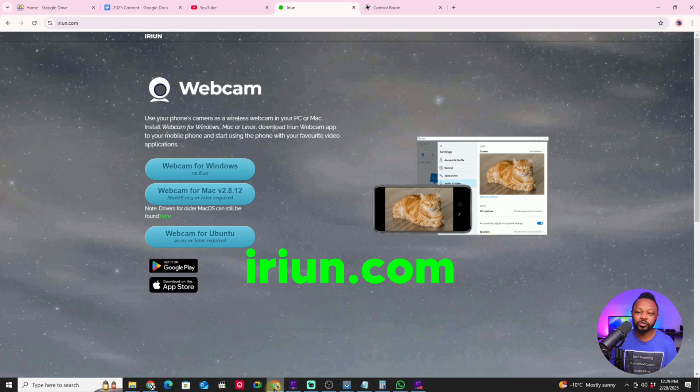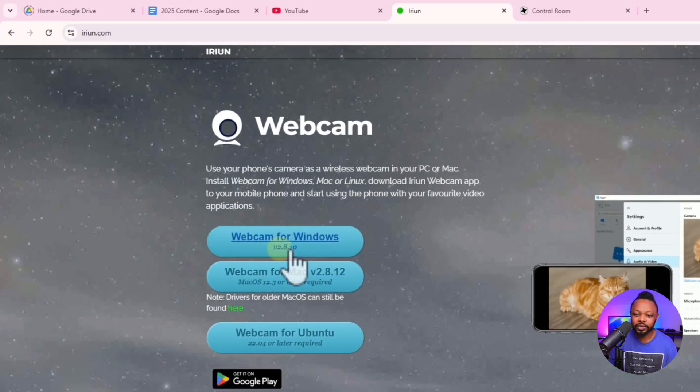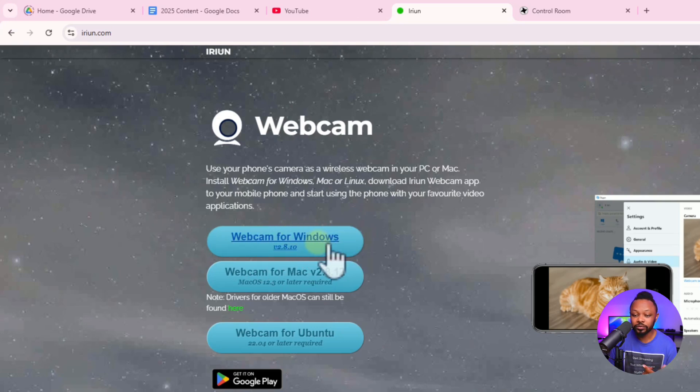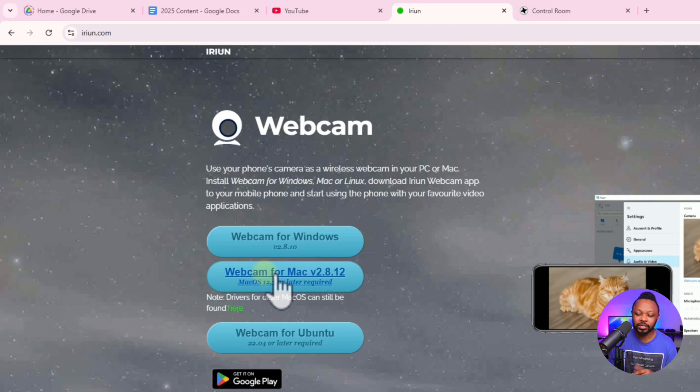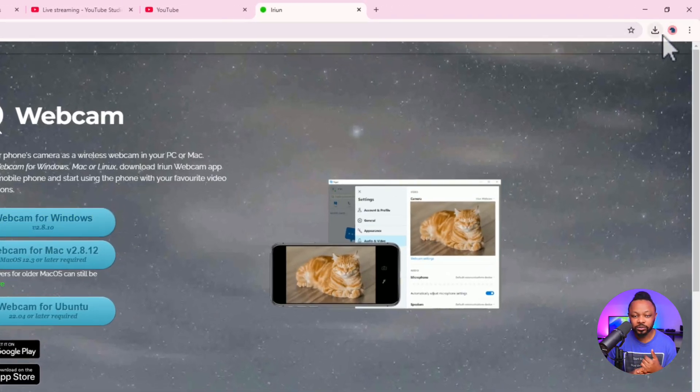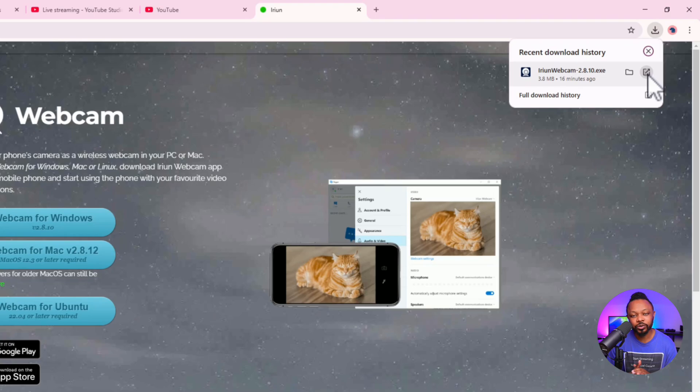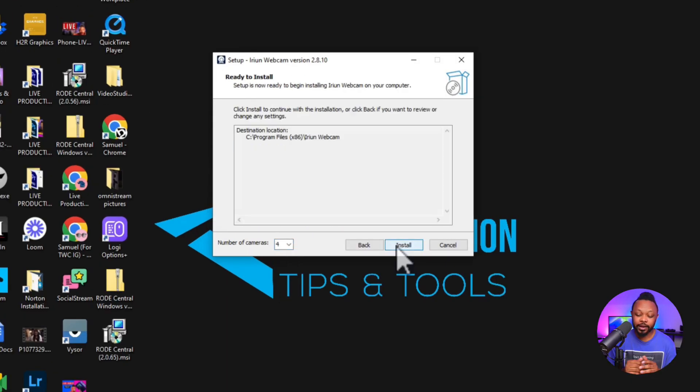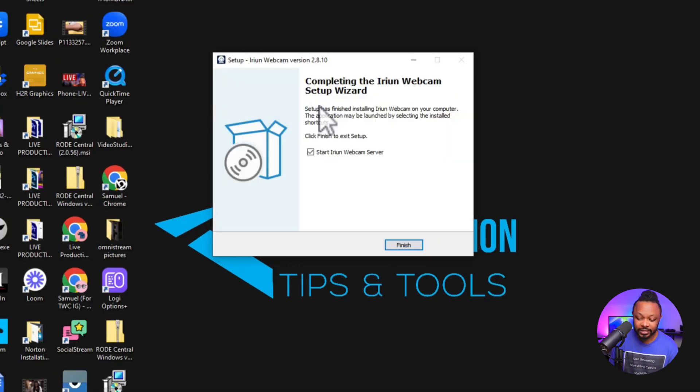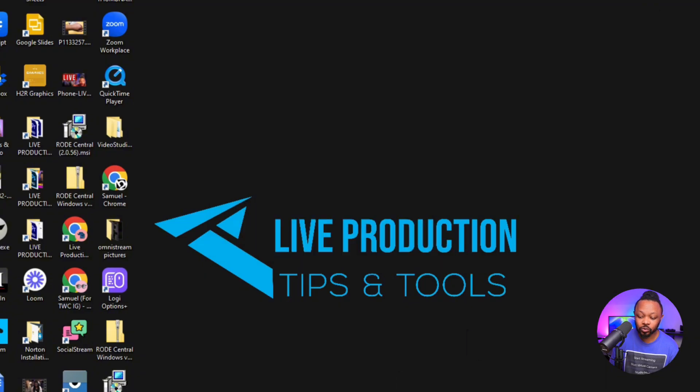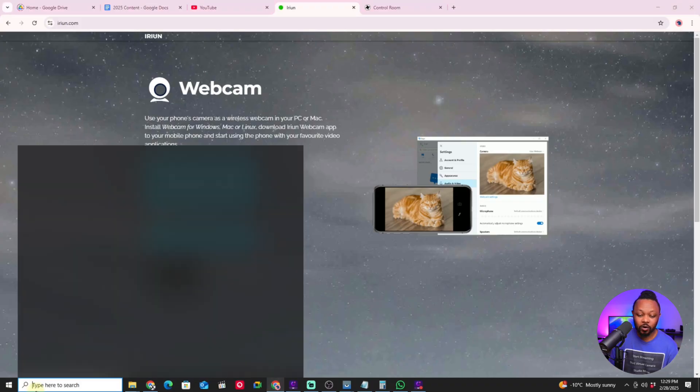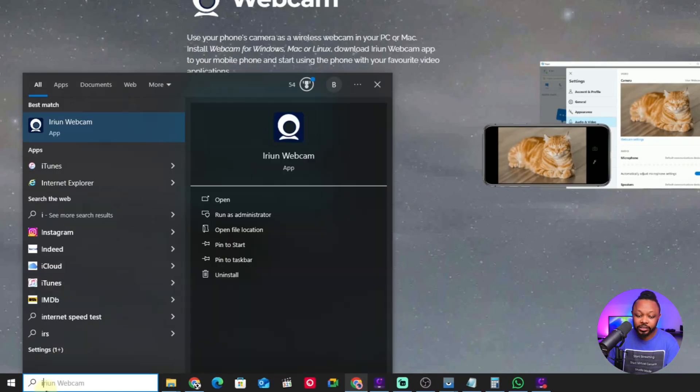You're going to see the download button. If you're using Windows, download the Windows version. If you're using Mac, download the Mac version. It's going to show up in your download folder. Just click on it, install it, and follow the instructions. It's super easy. Make sure it's installed.